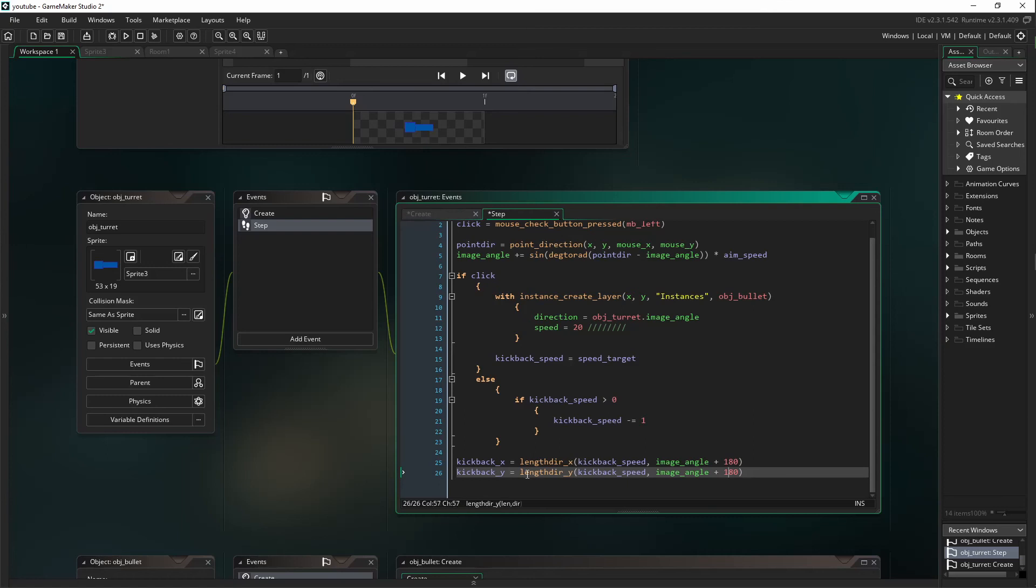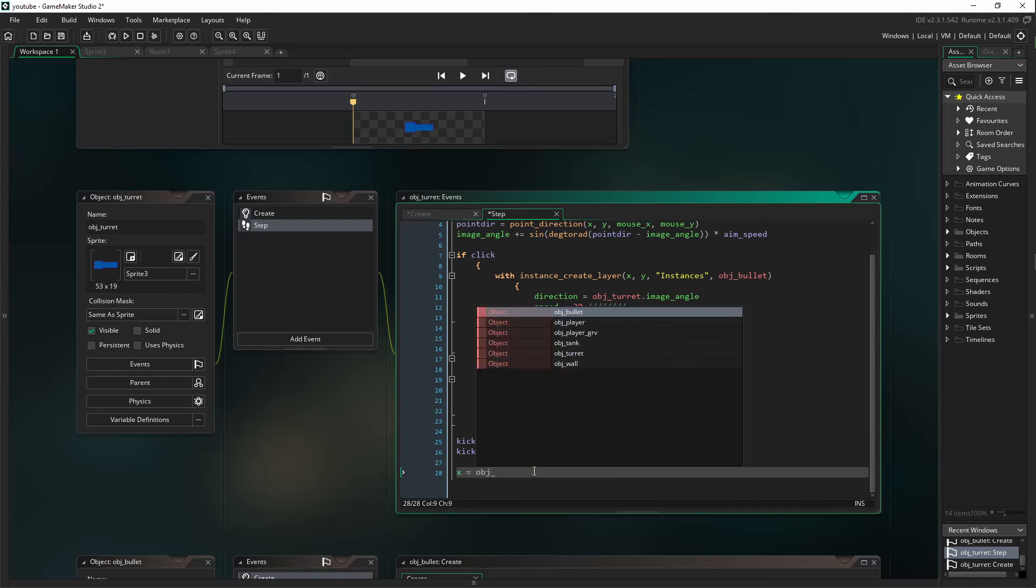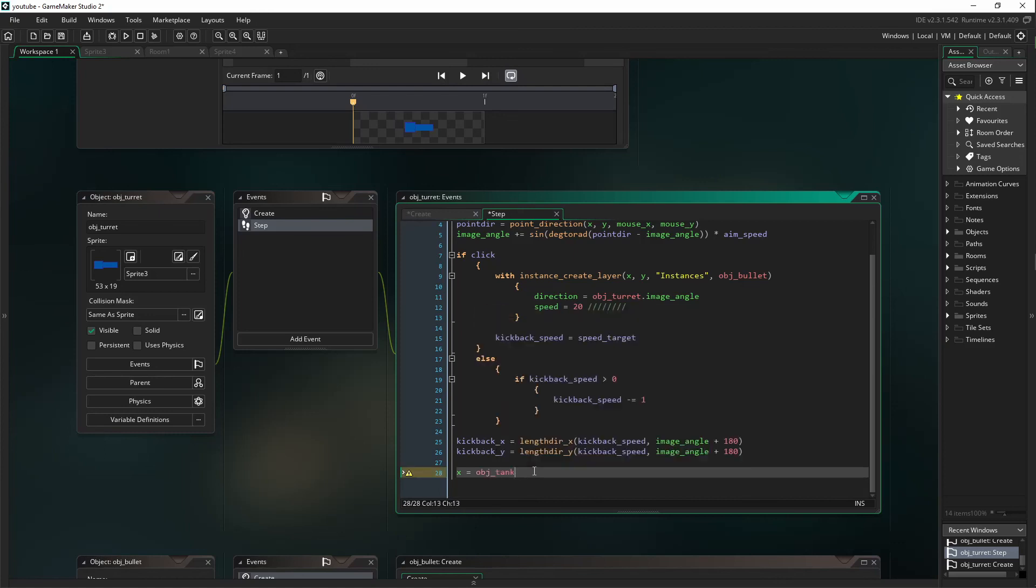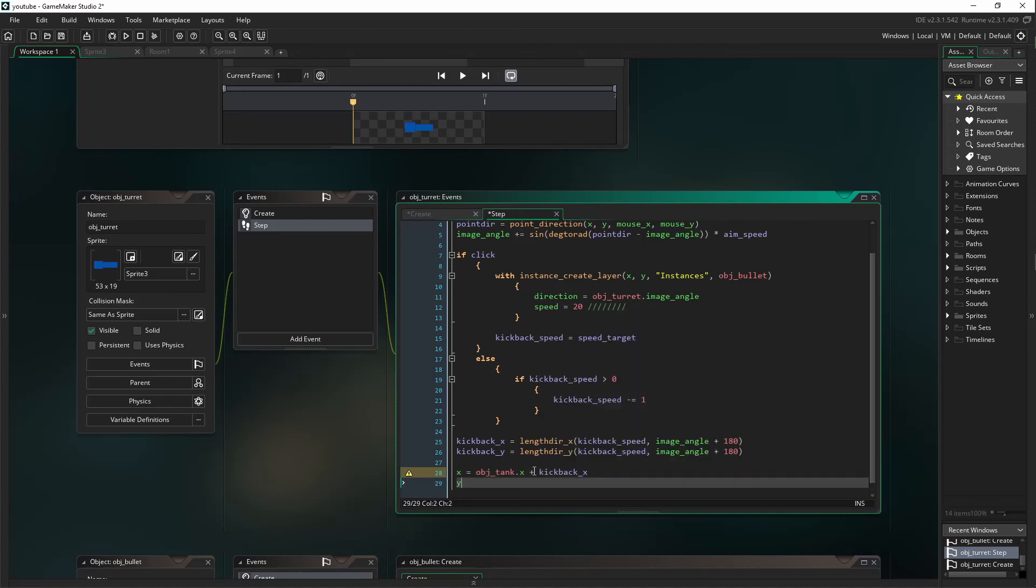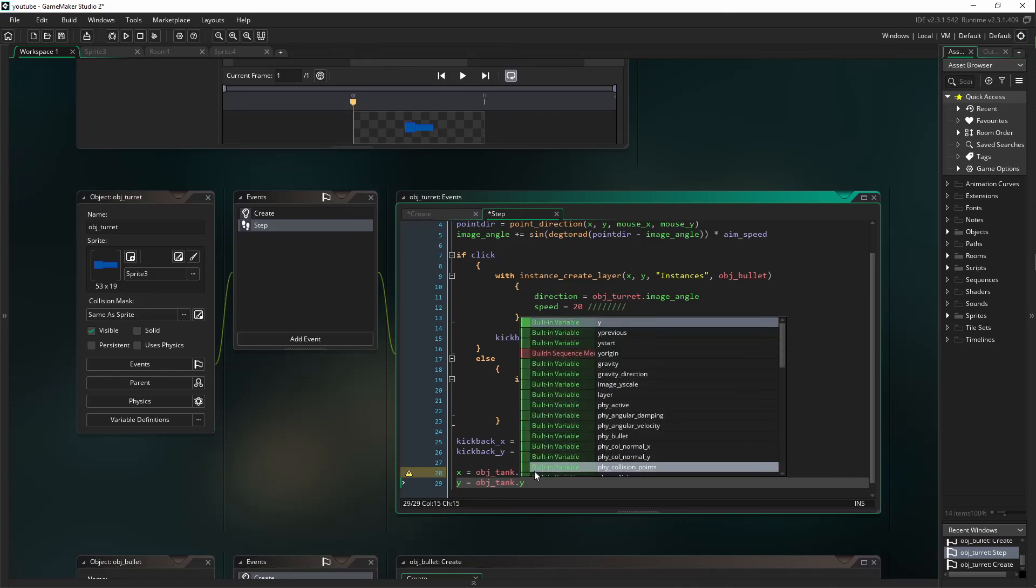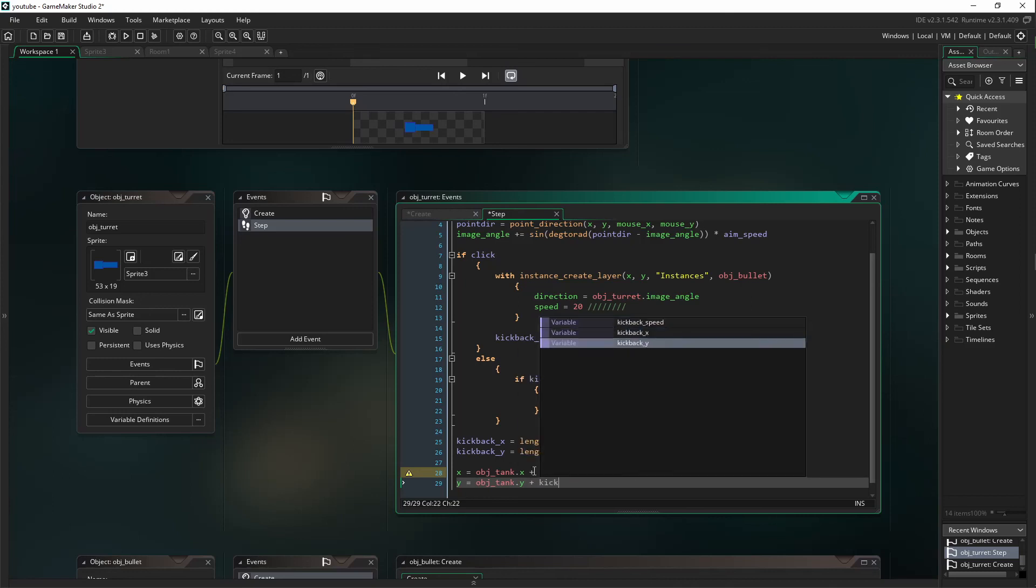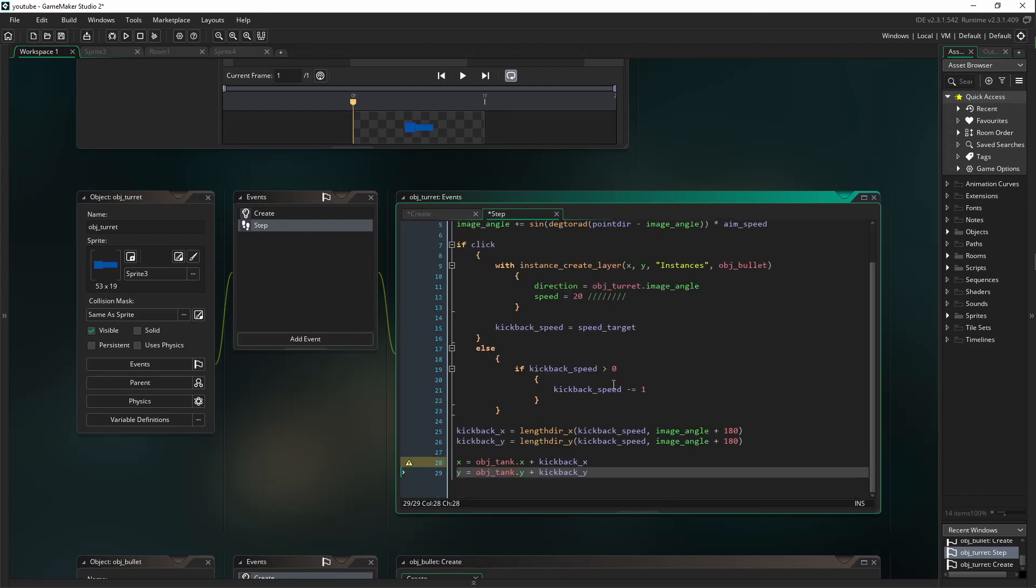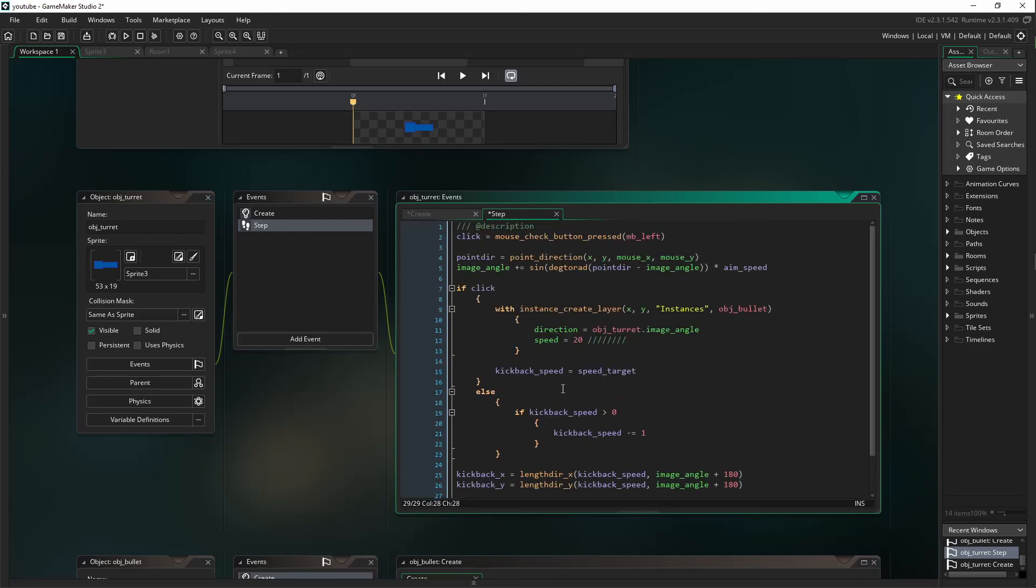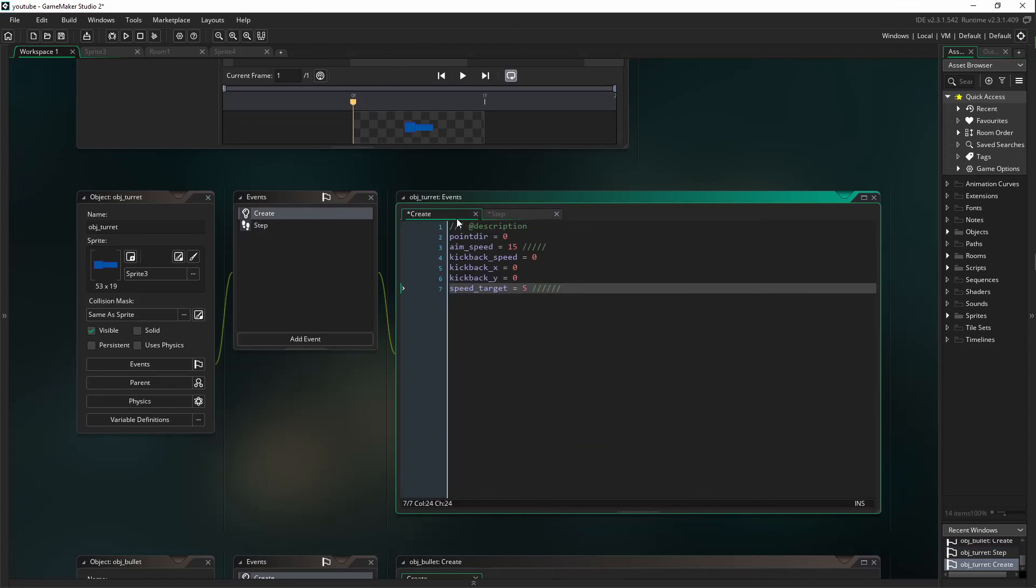And then we're going to say X equals OBJ_tank.X plus kickback_X, and then Y equals OBJ_tank.Y plus kickback_Y. And this is all the code you need for making a turret.